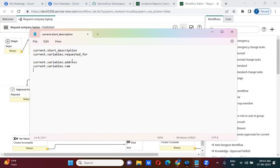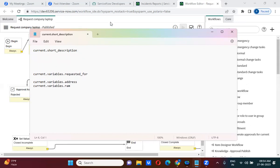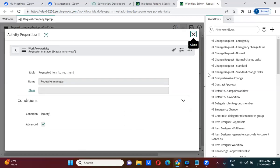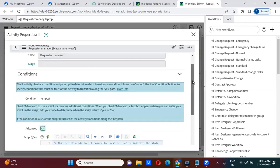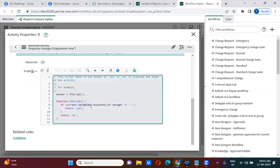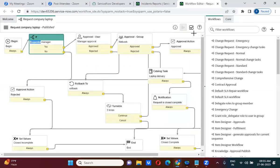To summarize: if you want to directly access the requested item value, use current dot field_name. If you want to access catalog item variable values, use current dot variables dot variable_name. Here I have used current dot variables dot requested_for to get the requested_for value. Since requested_for is a reference field, I dot-walked it — current dot variables dot requested_for dot manager — to access the manager.